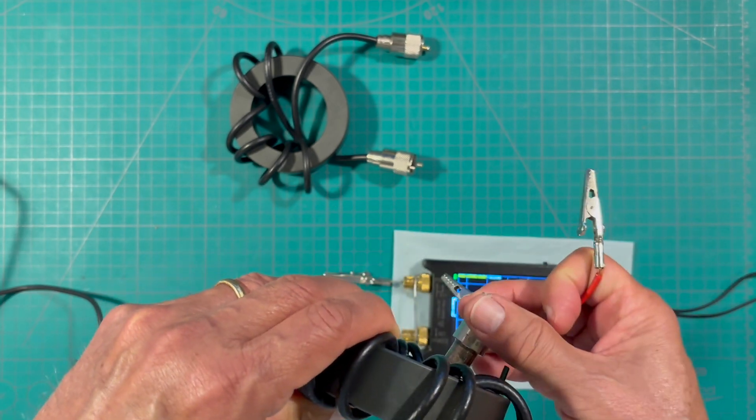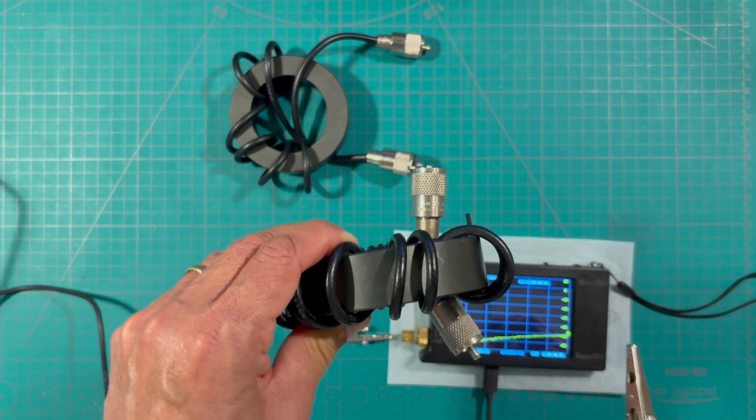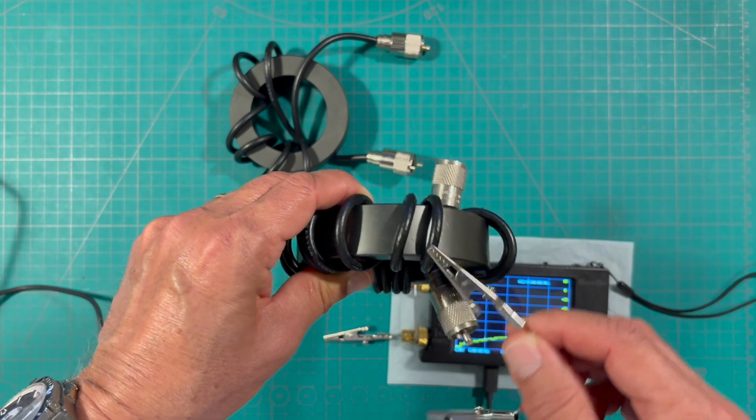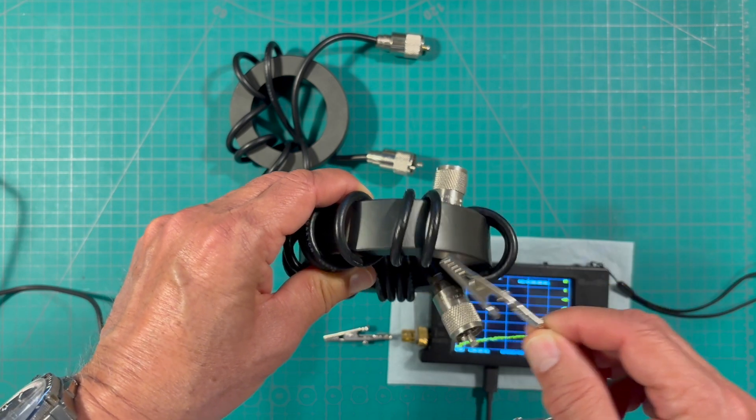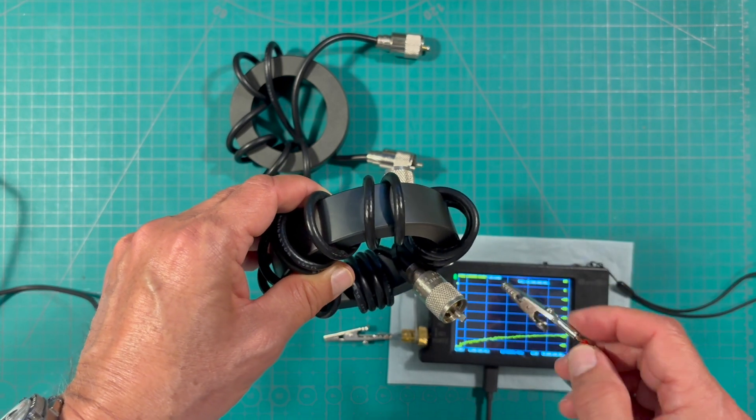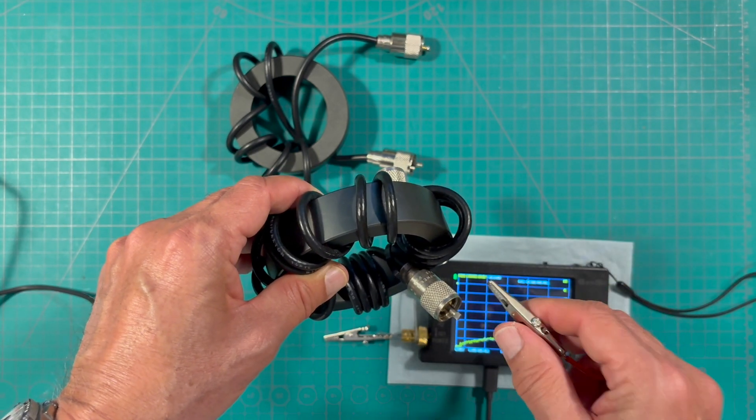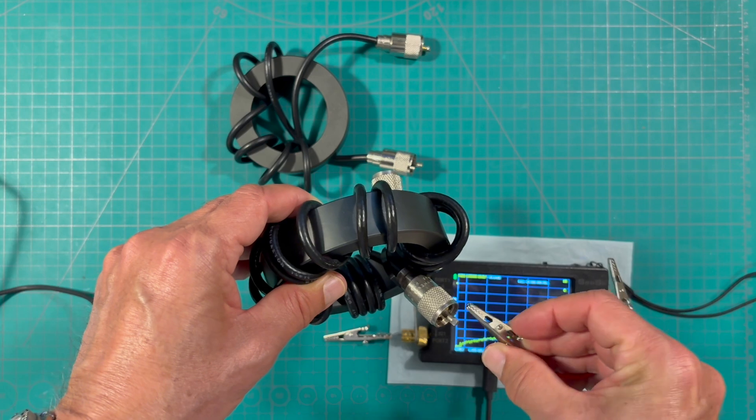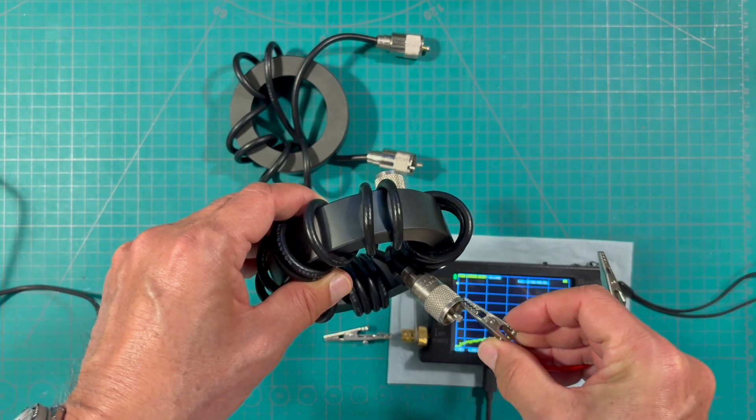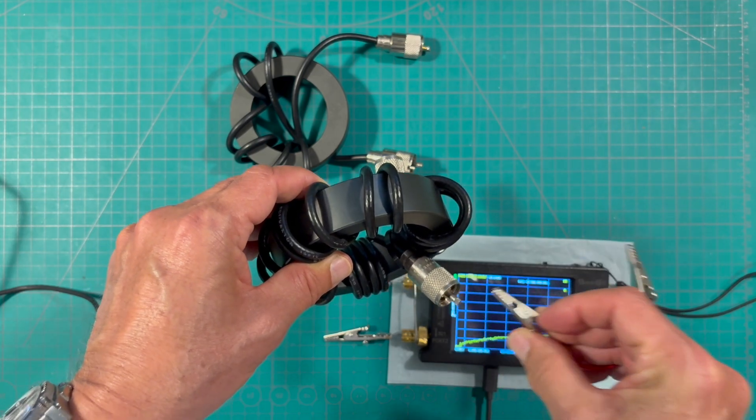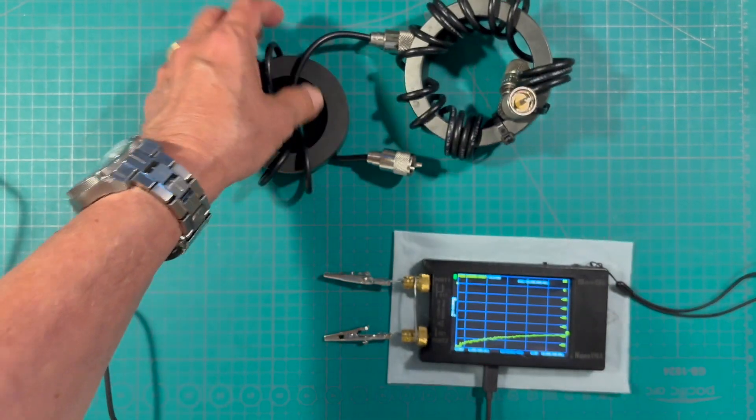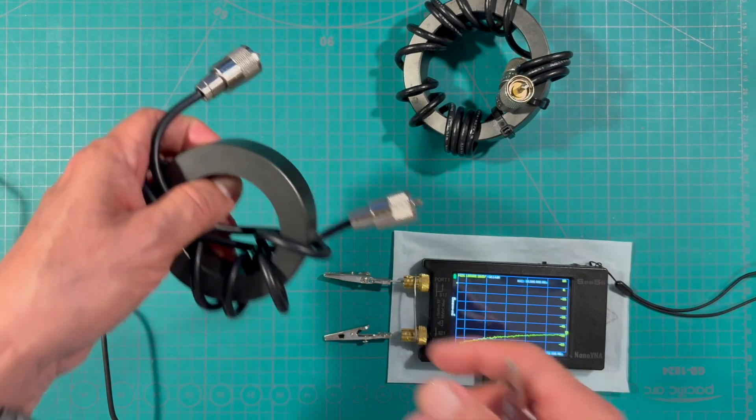If we remember, common mode currents travel on the outside of the coax so we're going to be looking at the sheath of these toroids here or these filters.